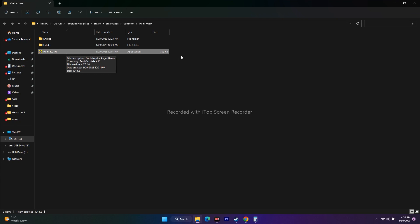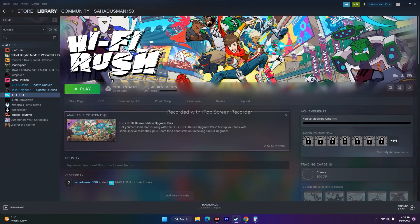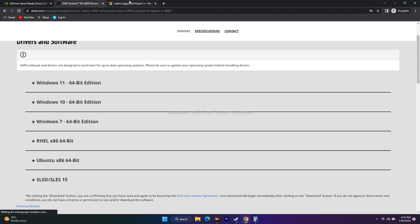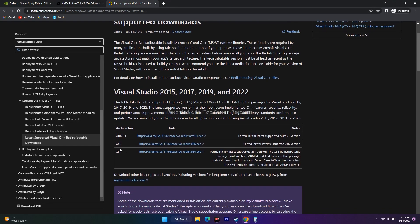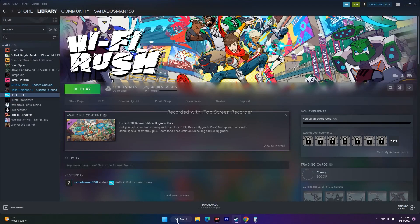The next step is installing Visual C++ redistributable. Go to the link and click on the latest Visual C++ version. You'll have options for x86 and x64. To know which one is yours, click the Start menu, go to Settings, then System.